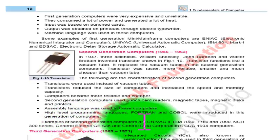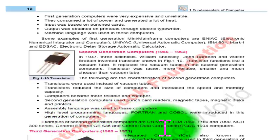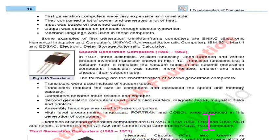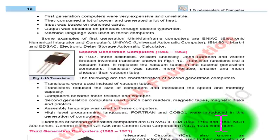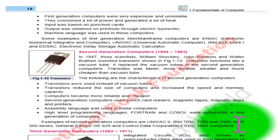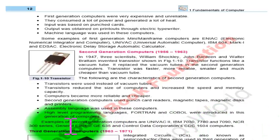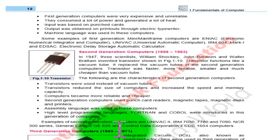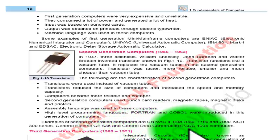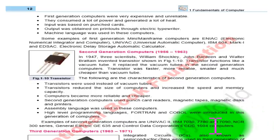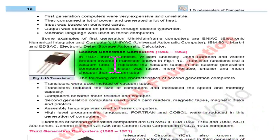Examples of second generation computers are: UNIVAC 2, IBM 7030, IBM 7780, IBM 7090, NCR 300 series, General Electric GE 635, and Control Data Corporation CDC 1604.